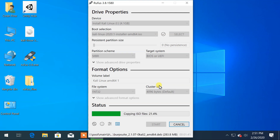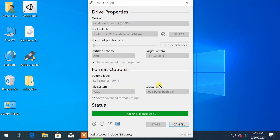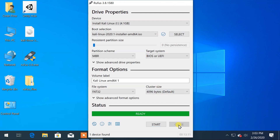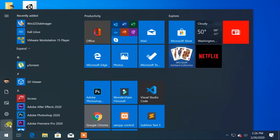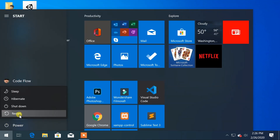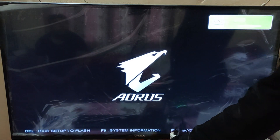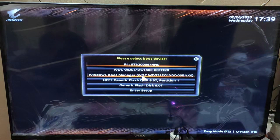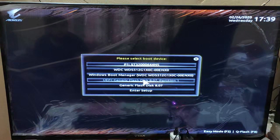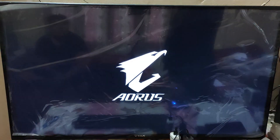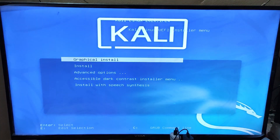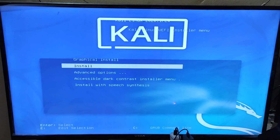It will take some minutes to complete the process. Now restart your PC. Press F12 to select the bootable media. Choose your bootable media — the pen drive. From the Kali installation menu, choose Graphical Install.